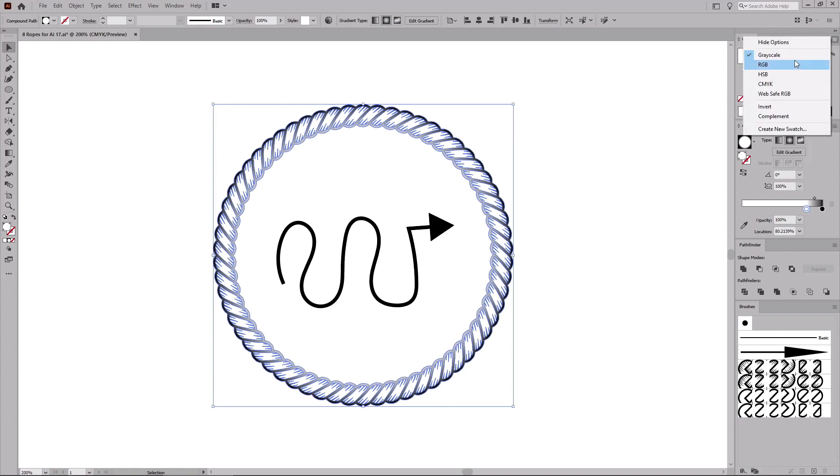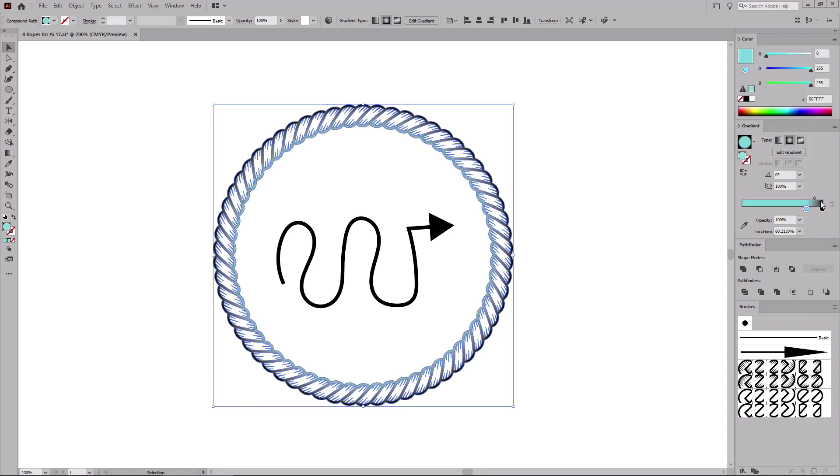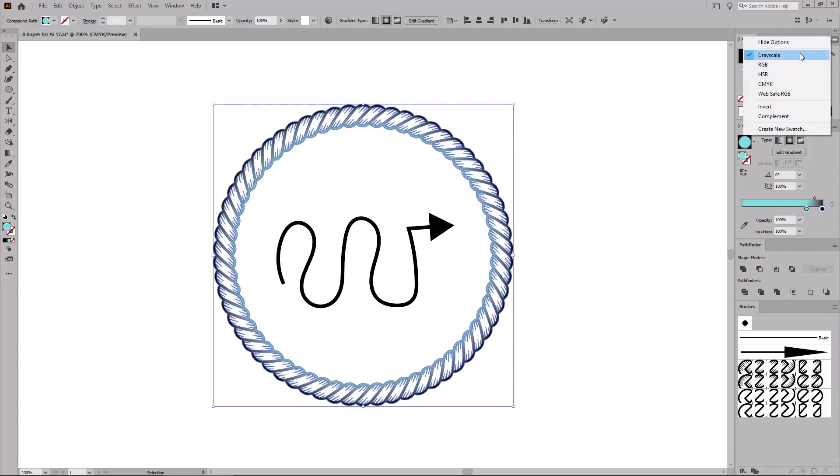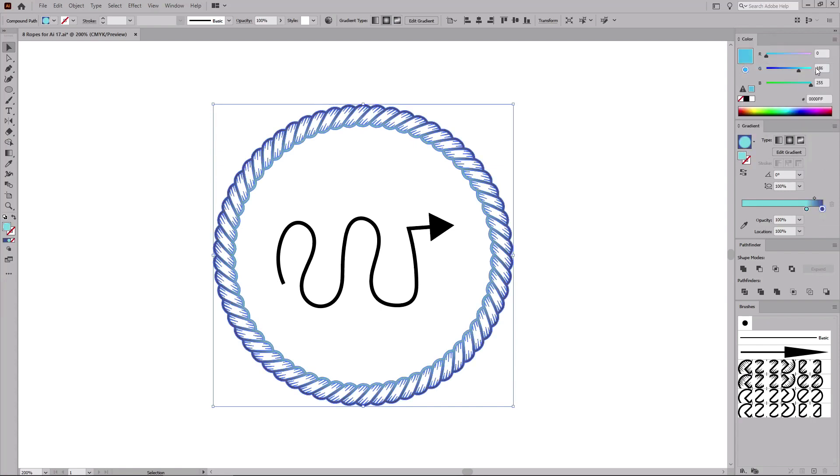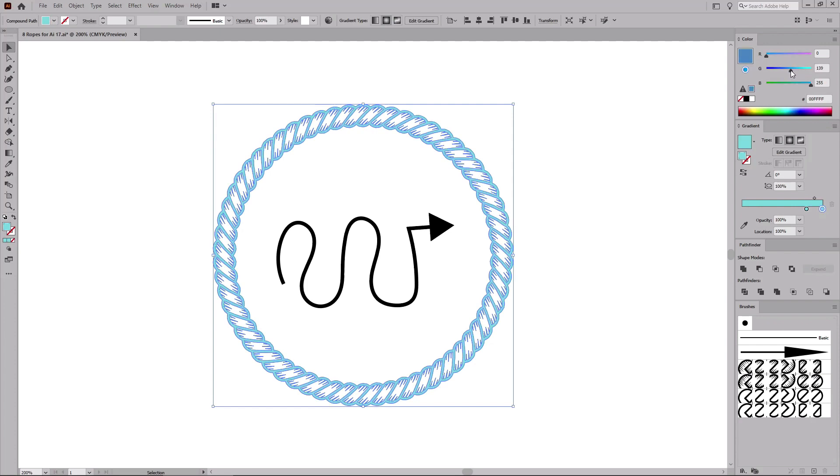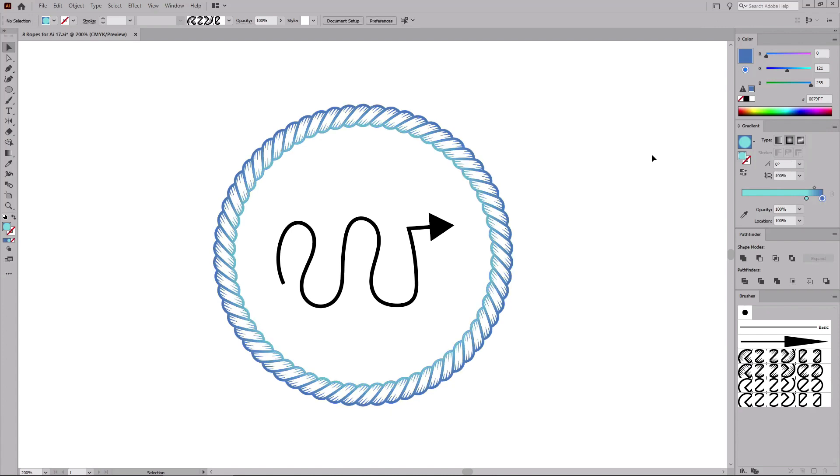Let's move this gradient slider around 80%. Change the color mode to RGB and select this light blue. And then select this other gradient slider, change again the color mode to RGB, and let's select a darker blue. With this final touch, your introduction to Illustrator brushes is complete.